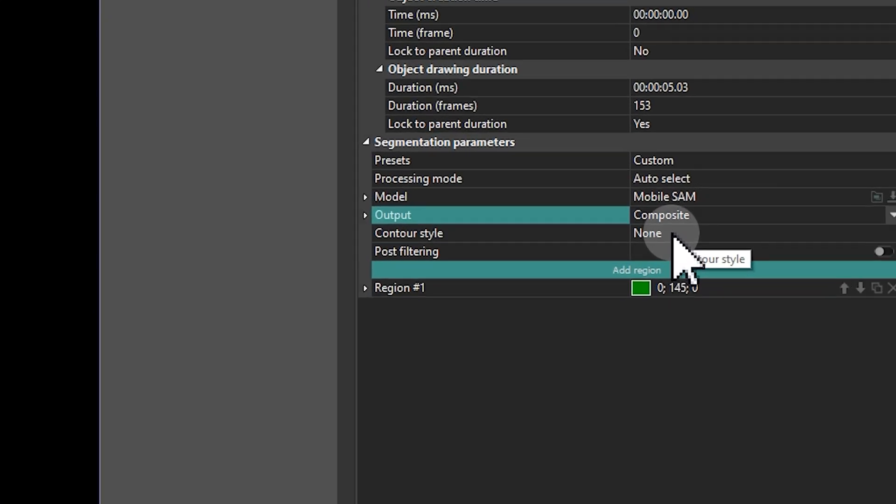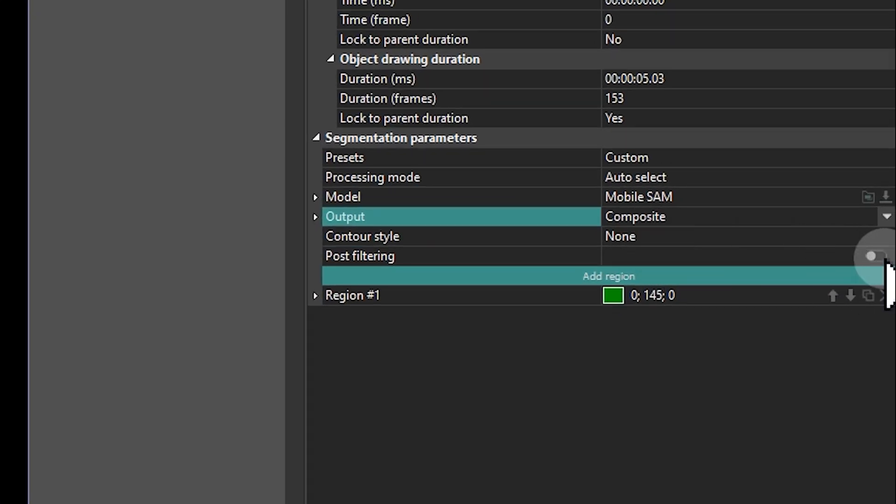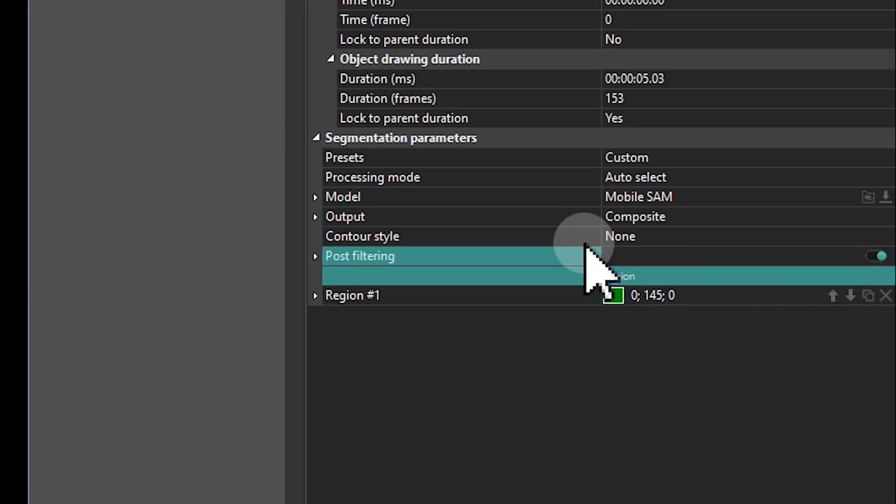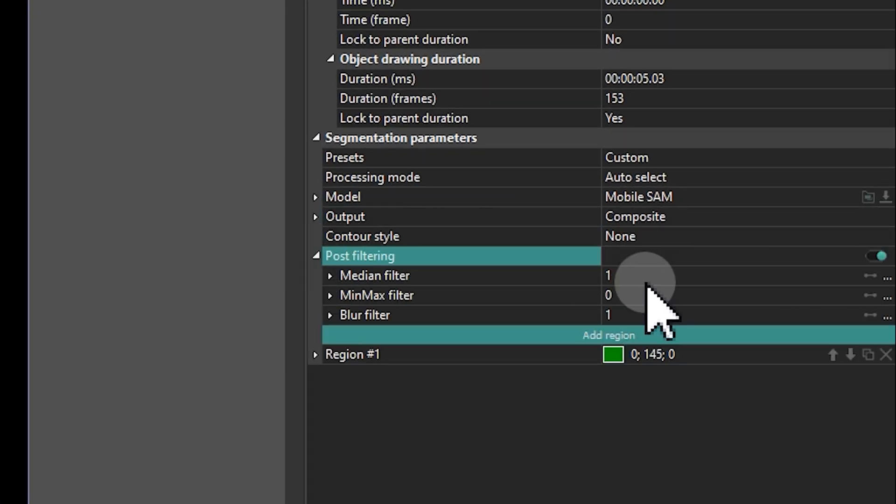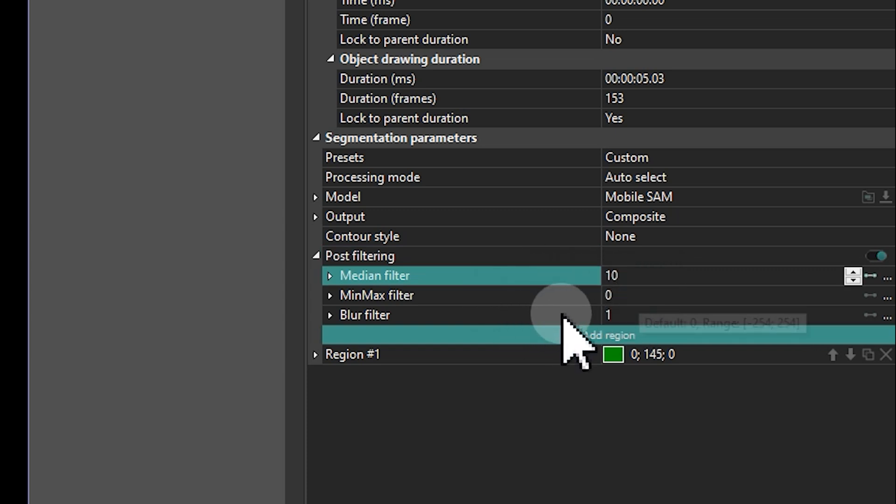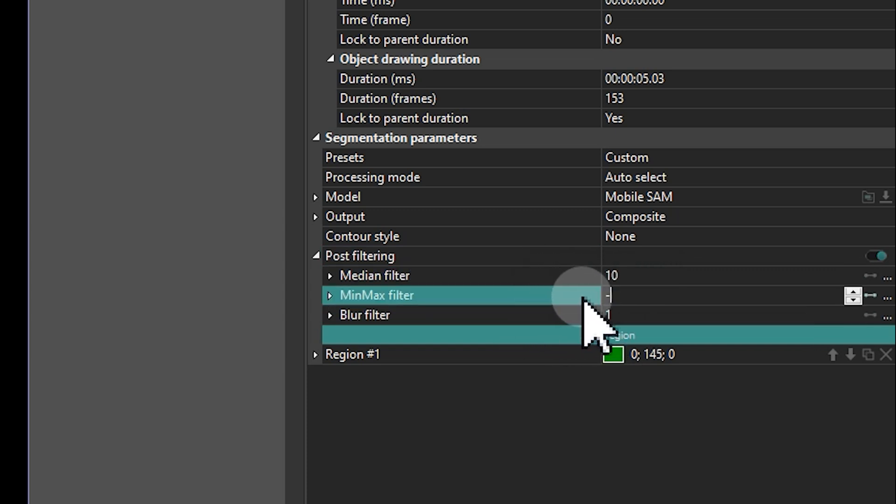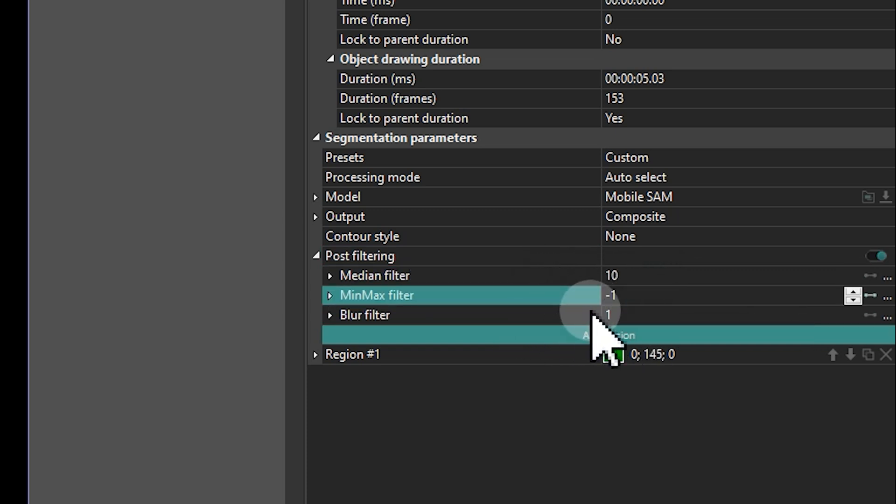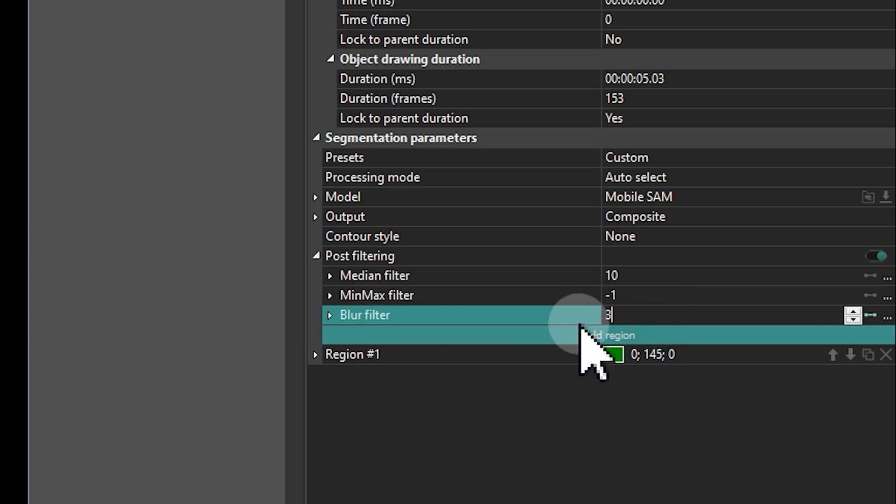Then enable Post filtering and expand its settings. In our example, we set the first parameter to 10, the second to minus 1, and the third to 3.